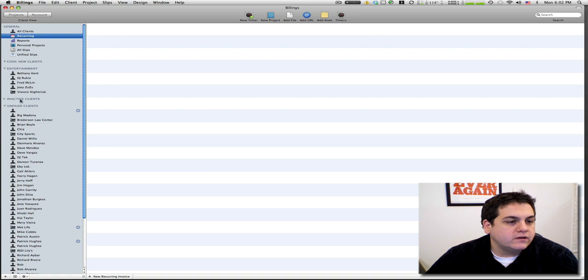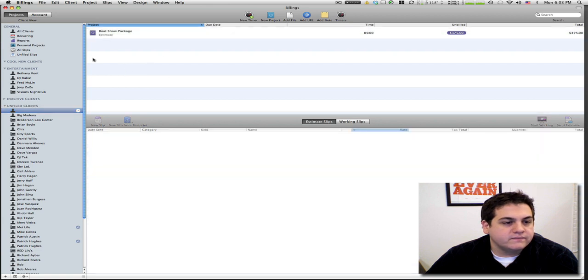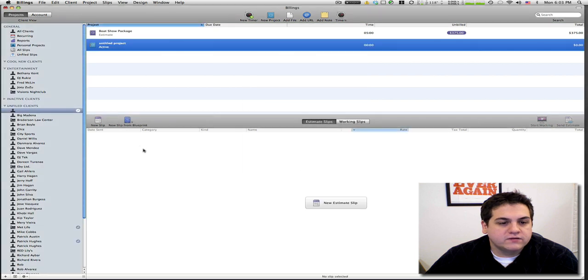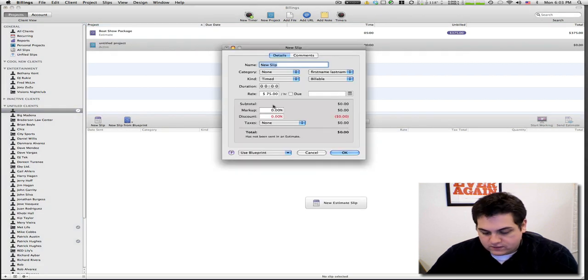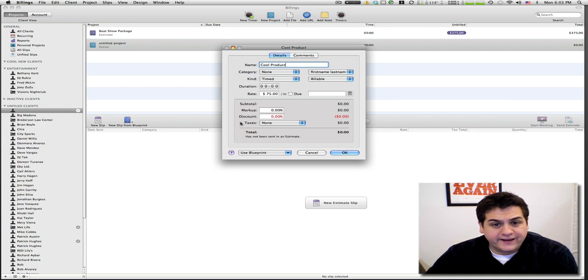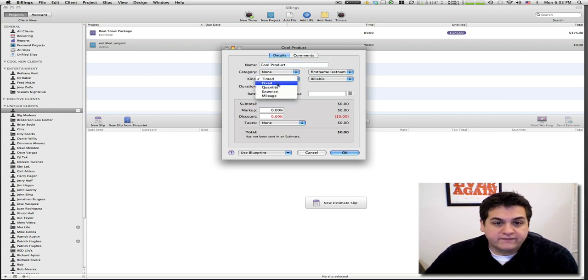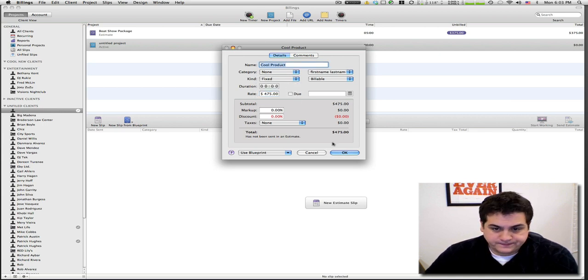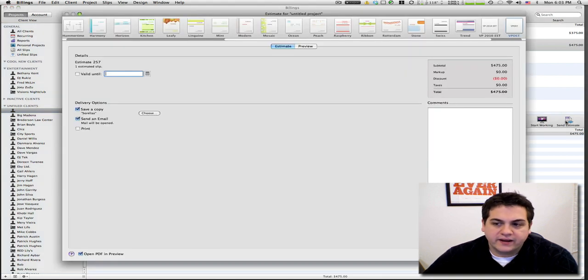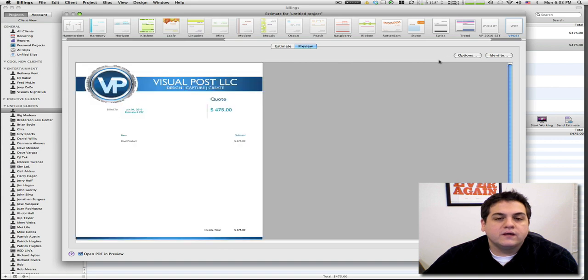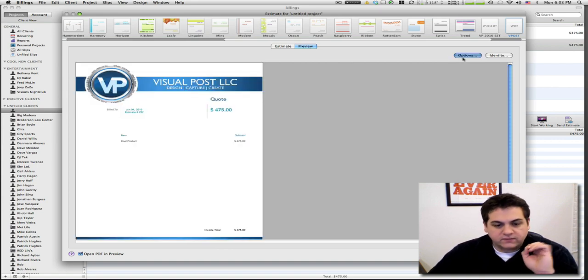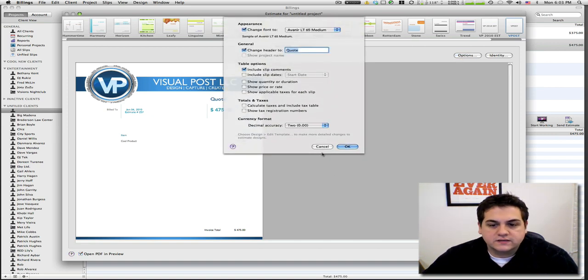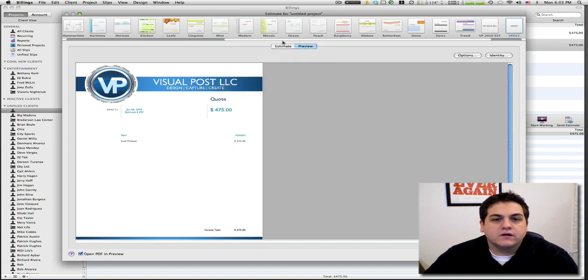Then we are going to try it out on Mr. Nobody. We're gonna put a new package, we're gonna do a new slip. Let's say Cool Product and it's gonna be for $475. And we're gonna send this guy an estimate. He's definitely gonna buy it. We're gonna go to preview and that's our old estimate.